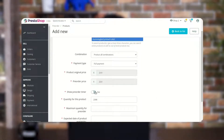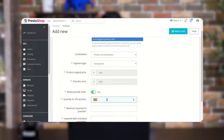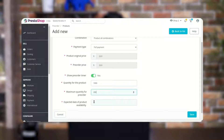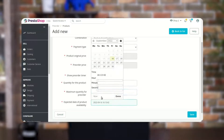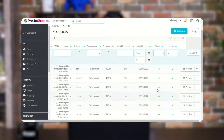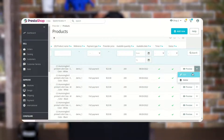Now let's create a pre-order product with the full payment type. Enable this field to show the pre-order timer on the product page. Here the admin can set the quantity that will be added to the product when it becomes available. The admin can also set the maximum quantity for which the pre-order can be placed, and set the expected date of product availability. Once added, the admin can enable, disable, edit, or delete the pre-order.